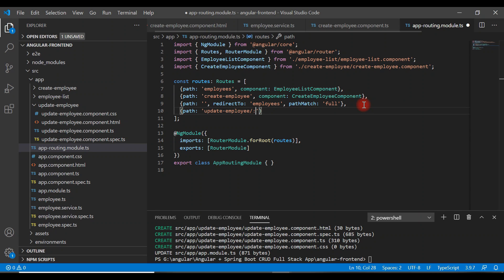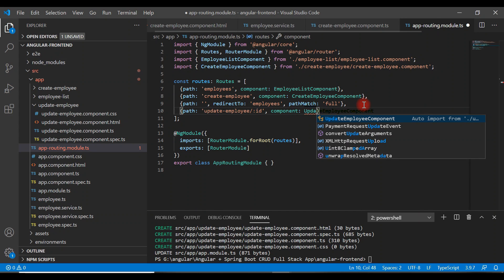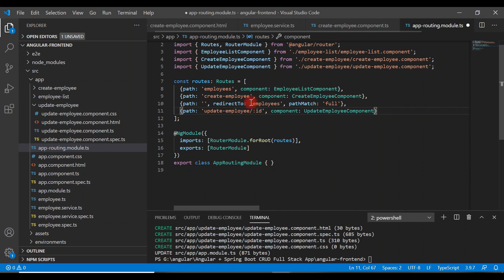Give the path as 'update-employee/:id'. The colon-id represents the particular employee's ID, which we pass to the REST API to fetch that employee. After that, add a component property and specify UpdateEmployeeComponent. Whenever we hit this URL in the browser, the corresponding component will get rendered — this is the routing configuration for update employee.